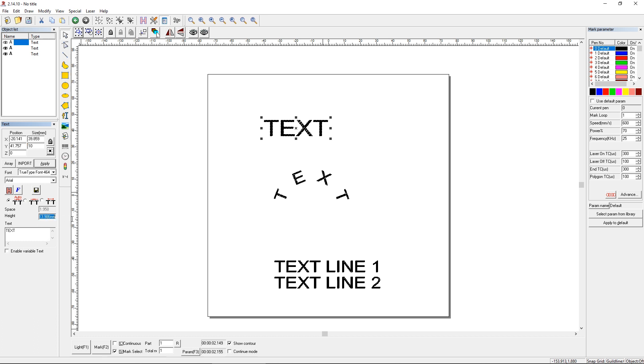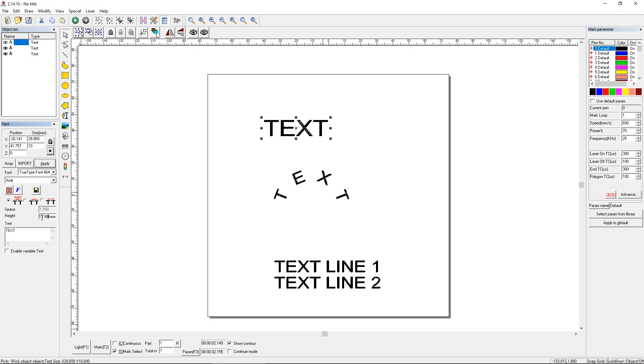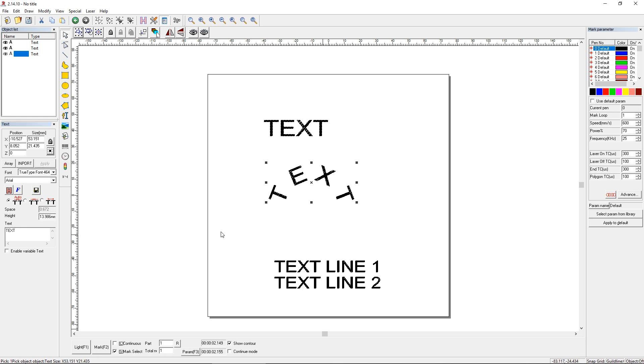Okay, it becomes 13.986 millimeters. So I'll just select that and copy it. And we can apply it here. And that'll be your new height here. And now that should be a 10 millimeter letter. Let's find out if it is.